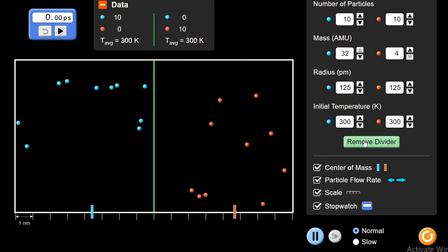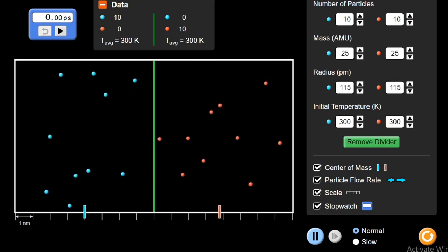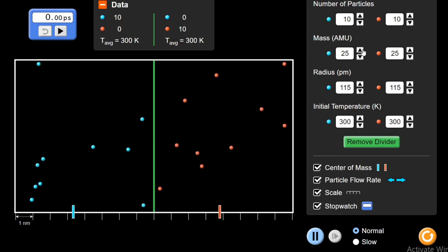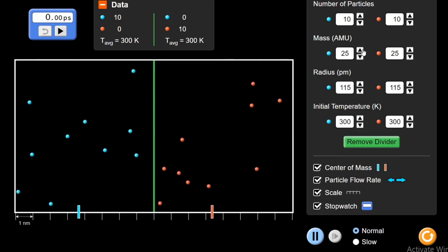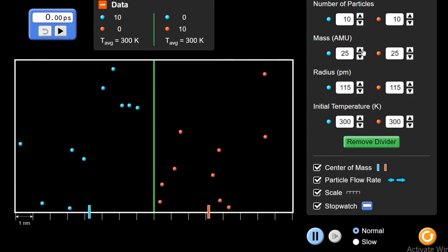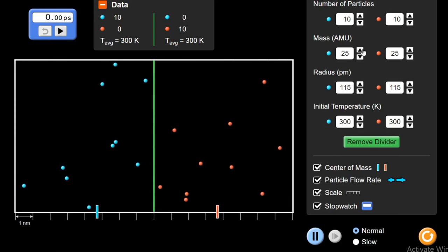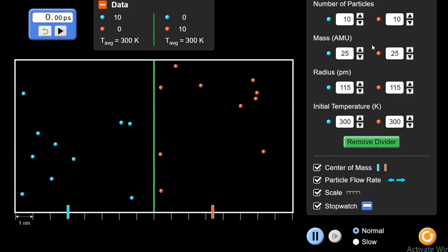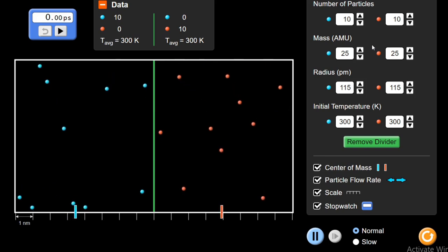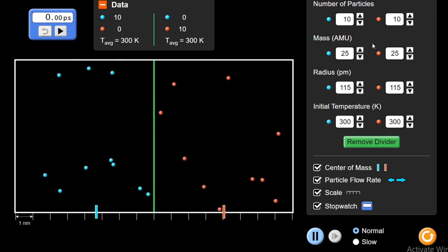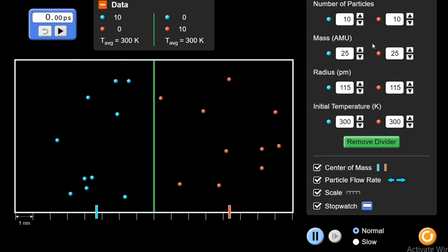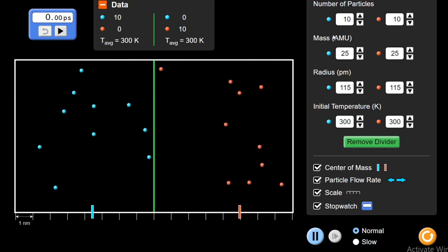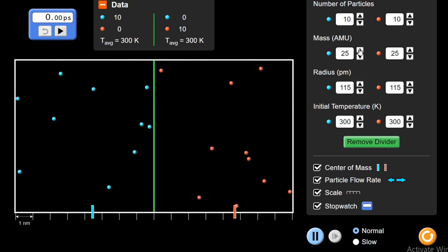Reset the divider again. As discussed, as the atomic mass of the molecules increases, the rate of diffusion decreases — they move slowly with increasing mass. But if I want to increase the rate of diffusion even when mass is increased, I can increase the temperature or increase the number of particles. Let me show you how.